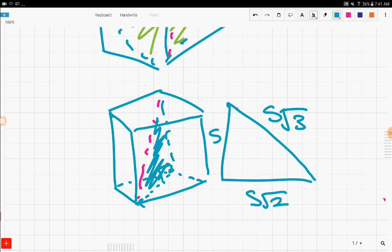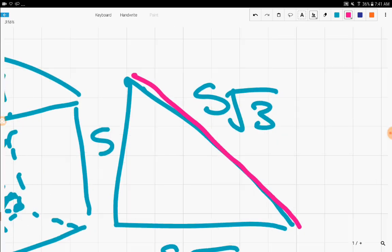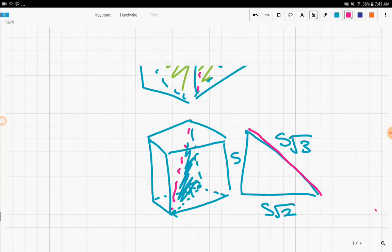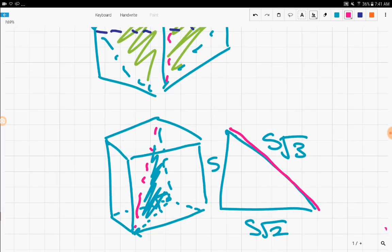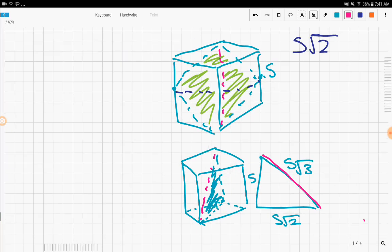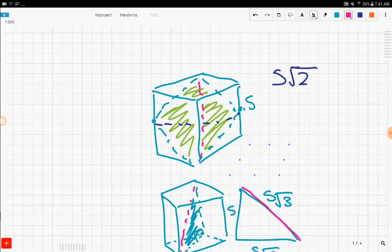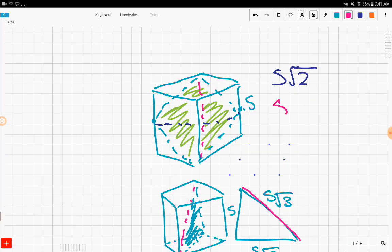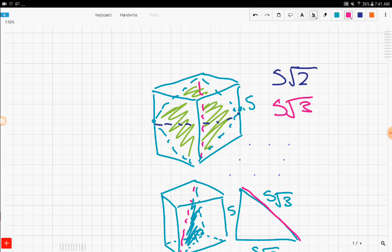Okay. So since the pink length is one of the diagonals, then our other diagonal must be S root 3. All right. So that was pretty simple.